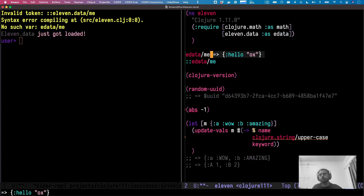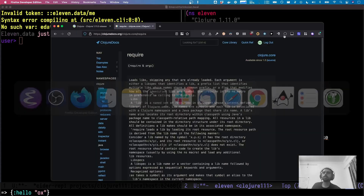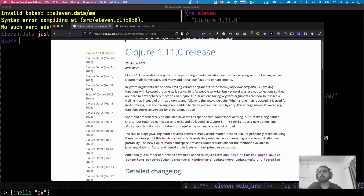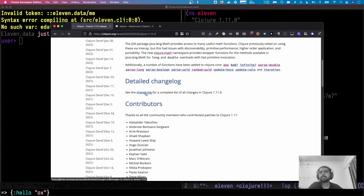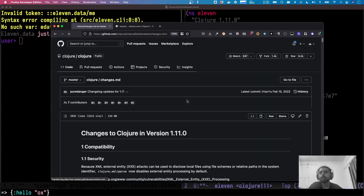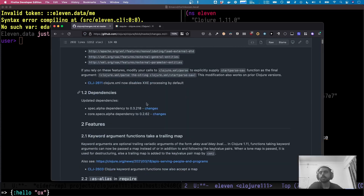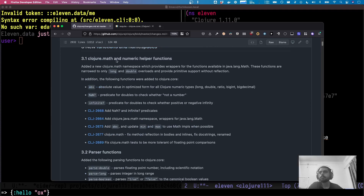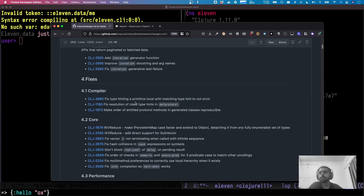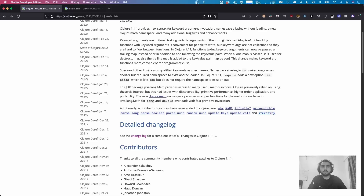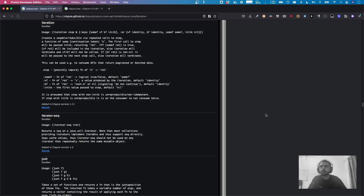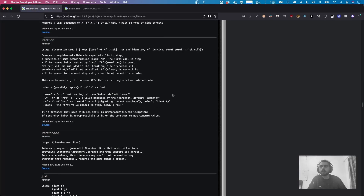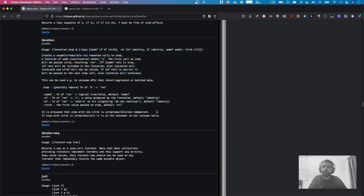Those are the Clojure 1.11 changes that caught my eye. The official changelog has a bunch more, so do take a look. One more really cool thing is the `iteration` function in 1.11 — I won't be covering it right now but in a future video, so stay tuned. Thanks!